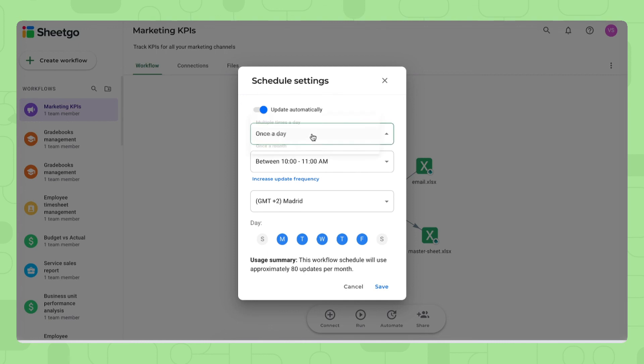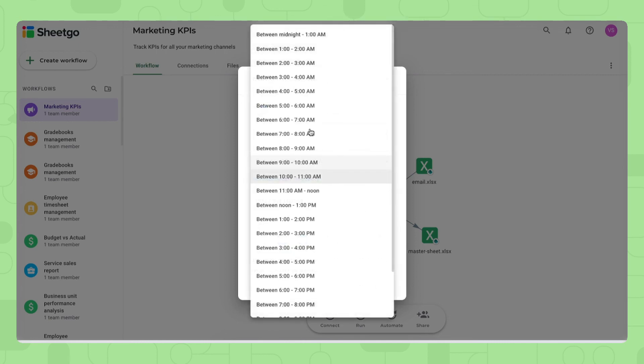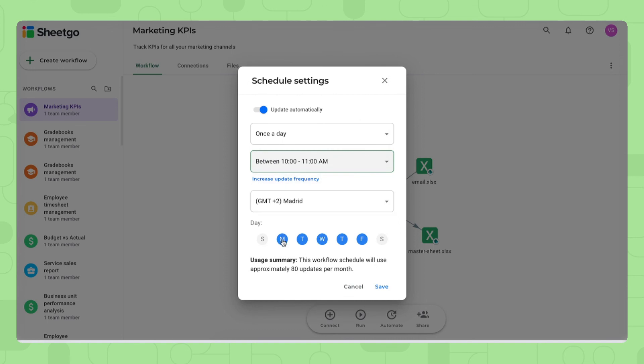You can choose between multiple times a day, once a day, once a month and also the hour in which it should update and then on which day. For example you only want to monitor it on Mondays then you turn off the rest of the days.